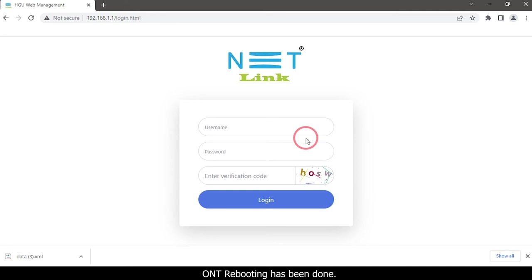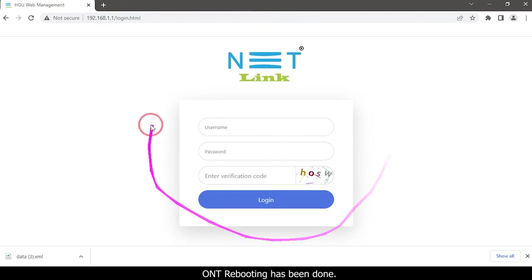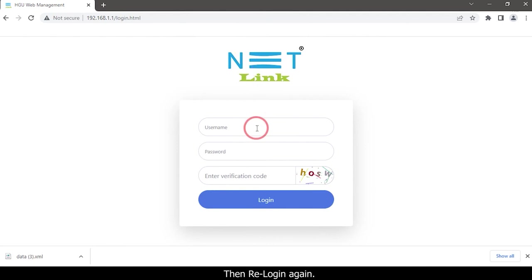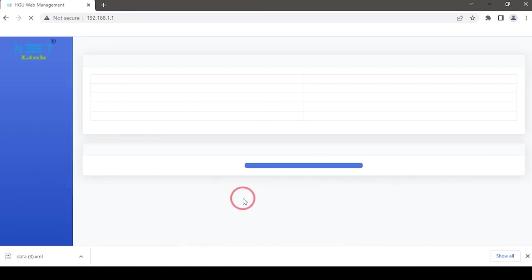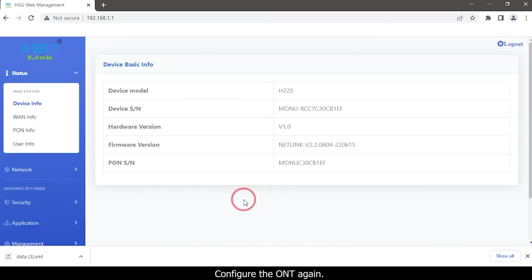ONT rebooting has been done. Then re-login again and configure the ONT again.